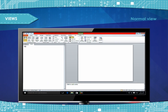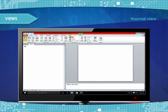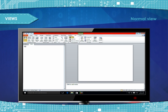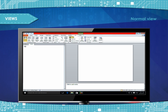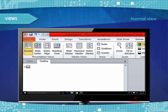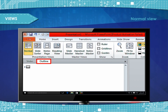Normal view is the main editing view where you write and design your presentation. Normal view has four working areas. The first is the Outline tab.